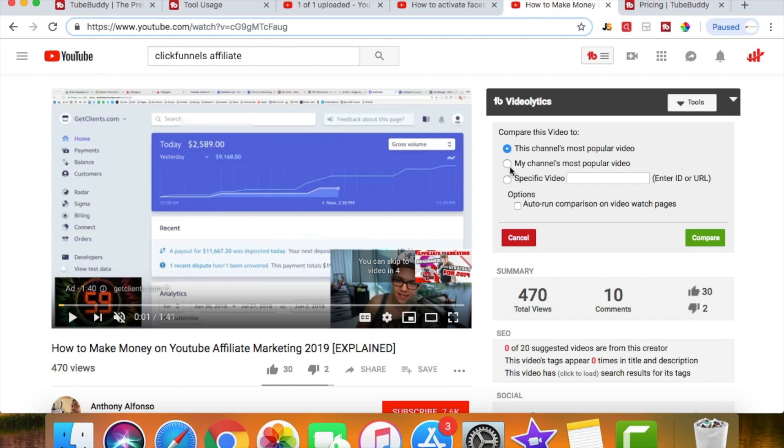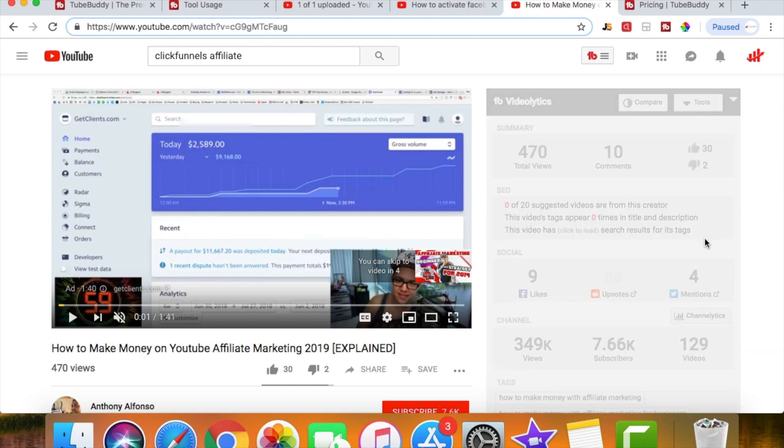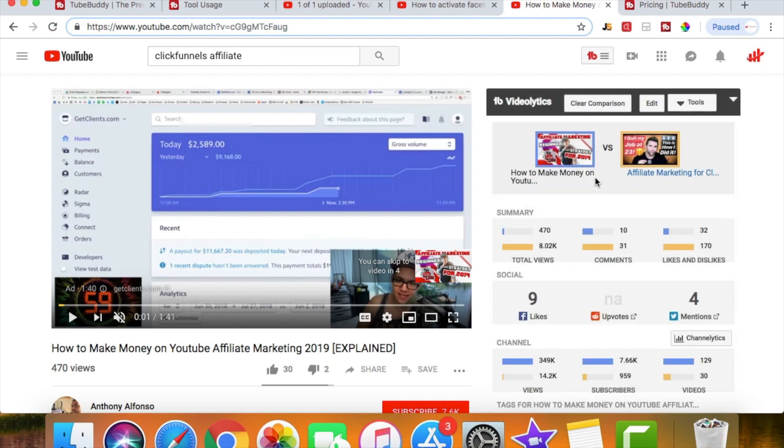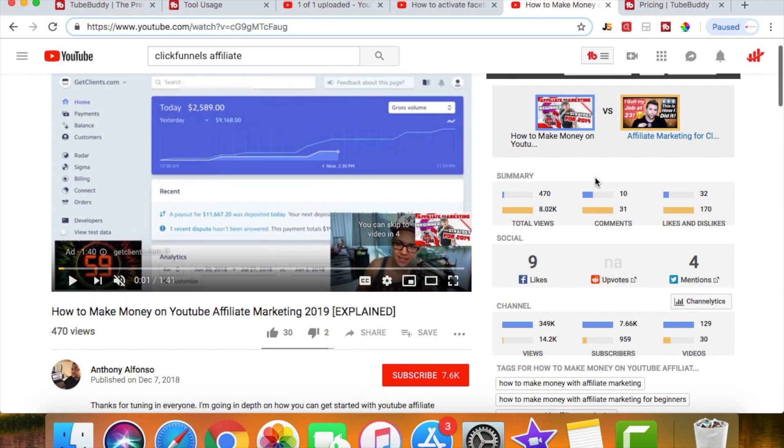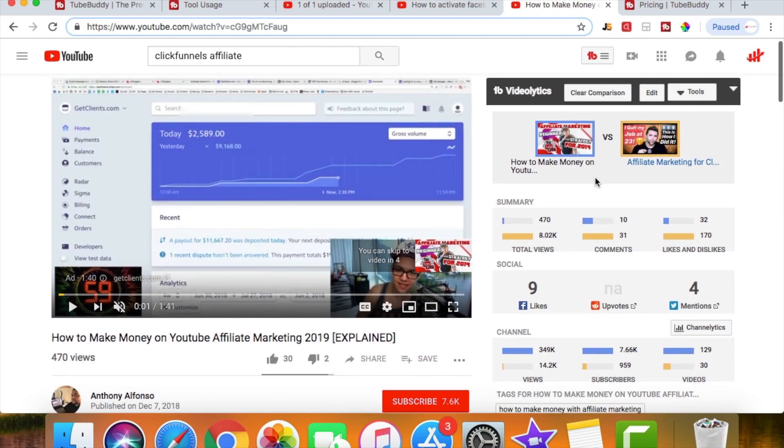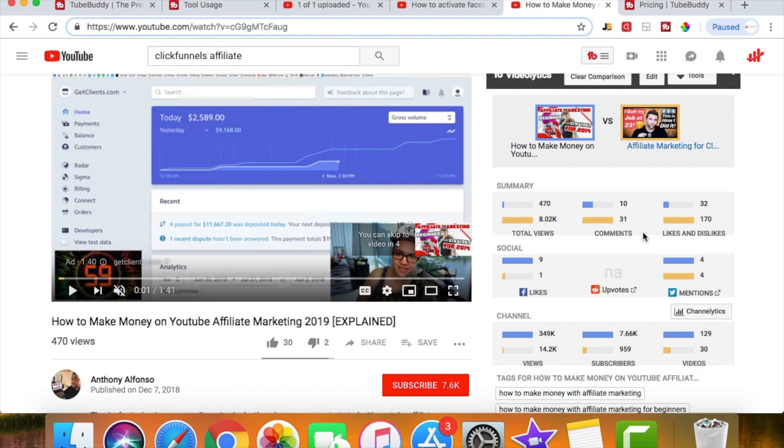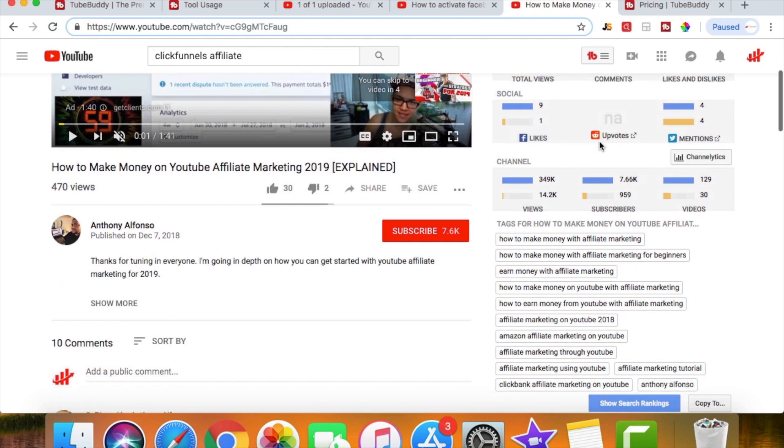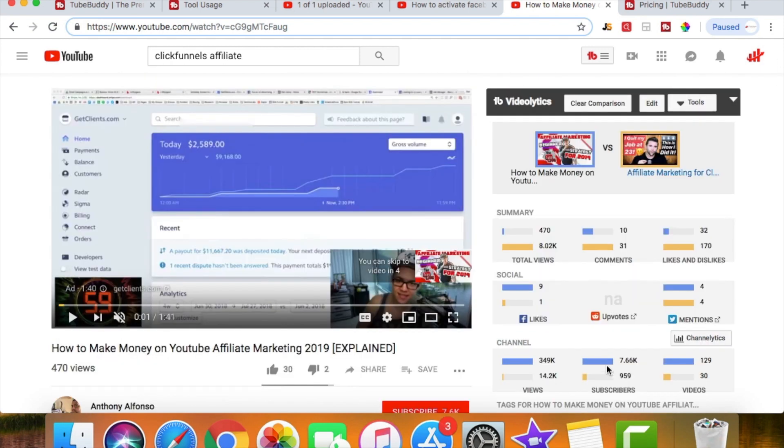Another cool thing is I can compare my videos to theirs. So if I were to click on my channel's most popular video and then click compare, that's gonna run some numbers and it's gonna show me the difference between mine and his. As you can see, it's got some stats right here comparing my views to his, comparing my comments to his video. And you can literally compare anyone's video to your video and you can compare channels. So that's just cool because you can see their stats compared to where you are.